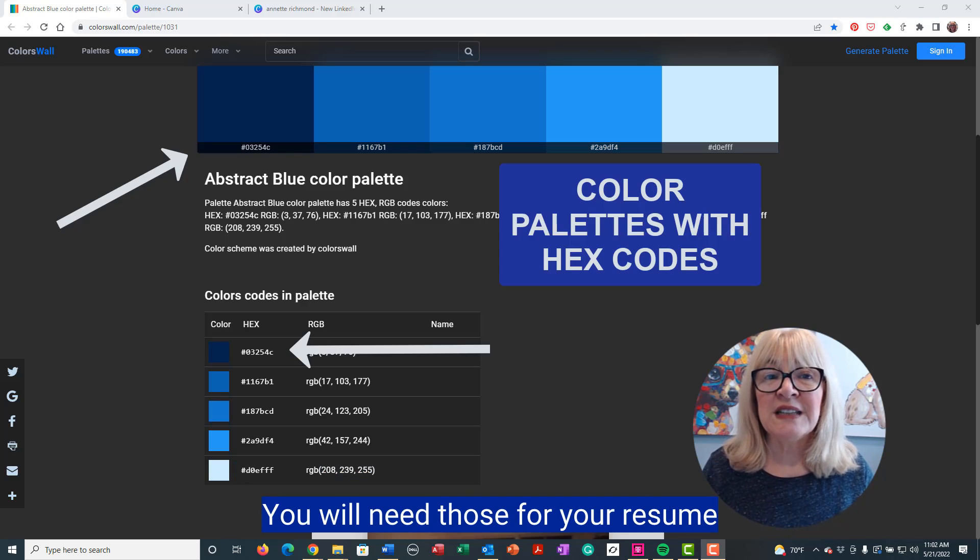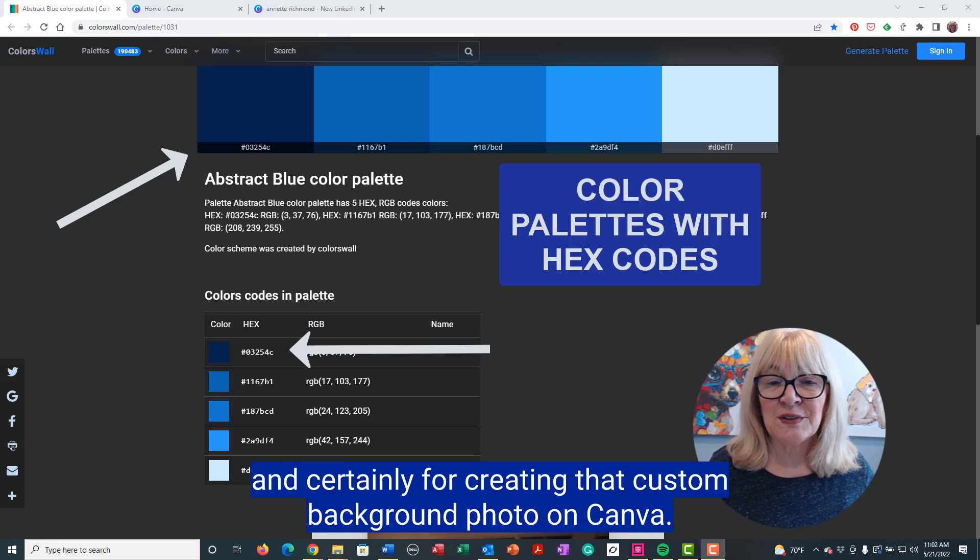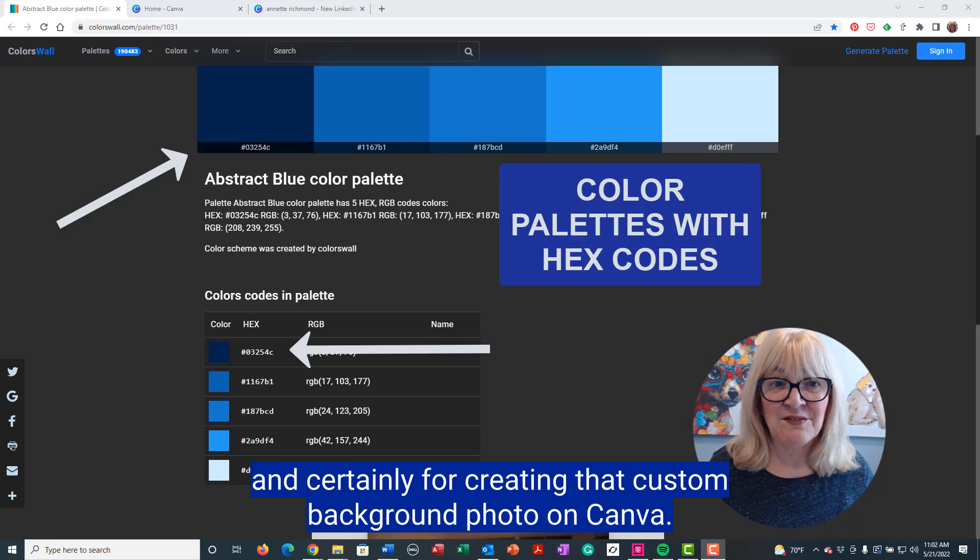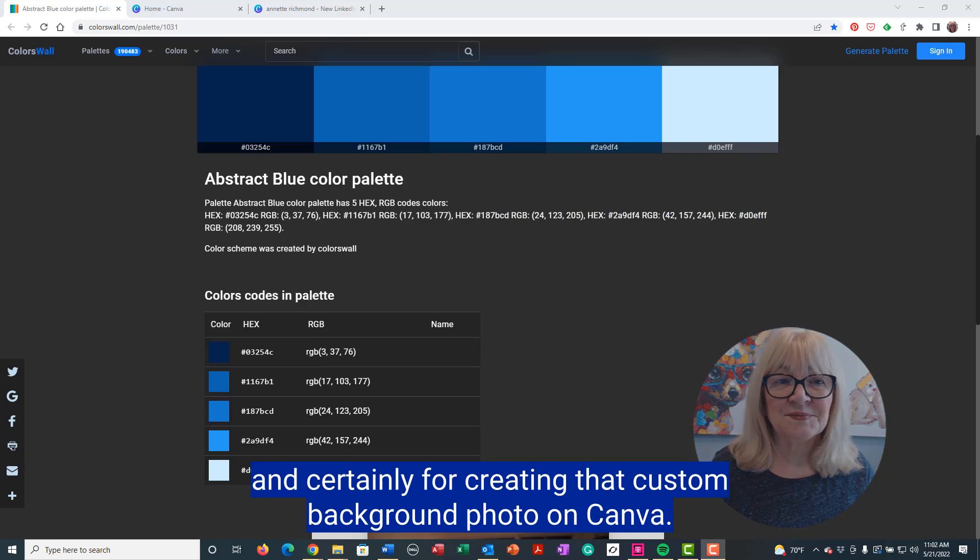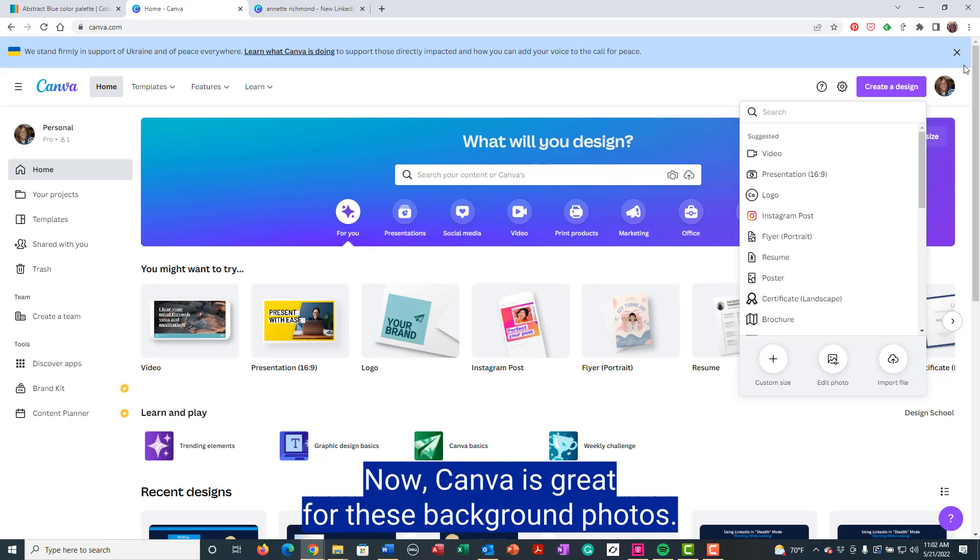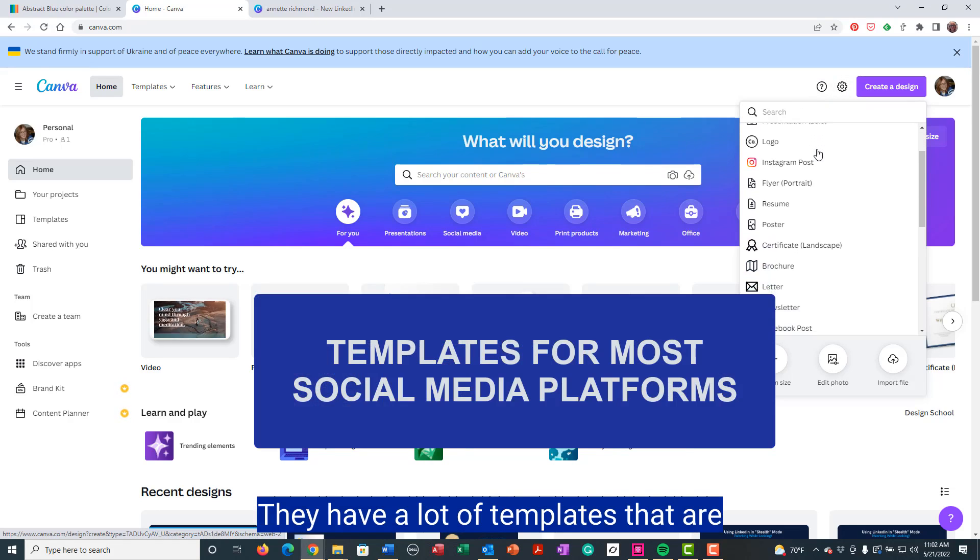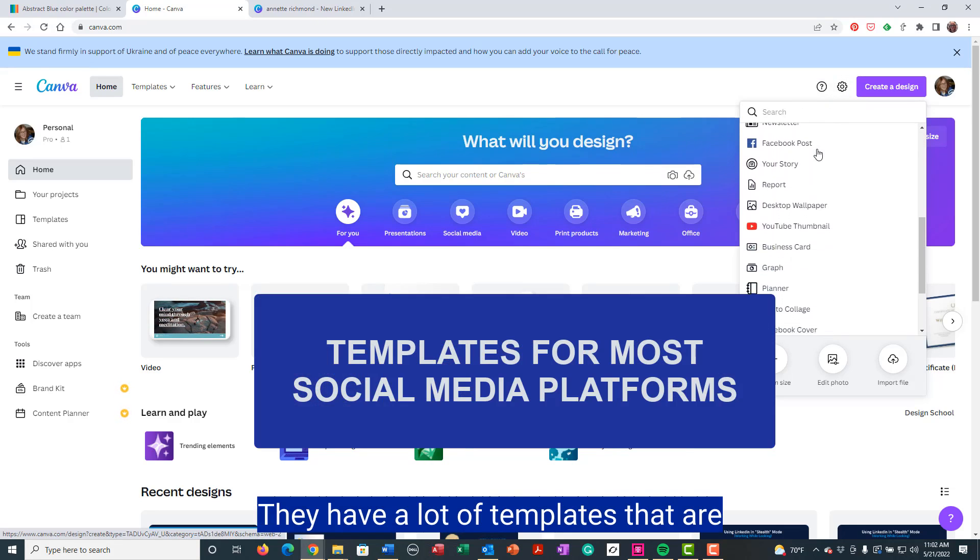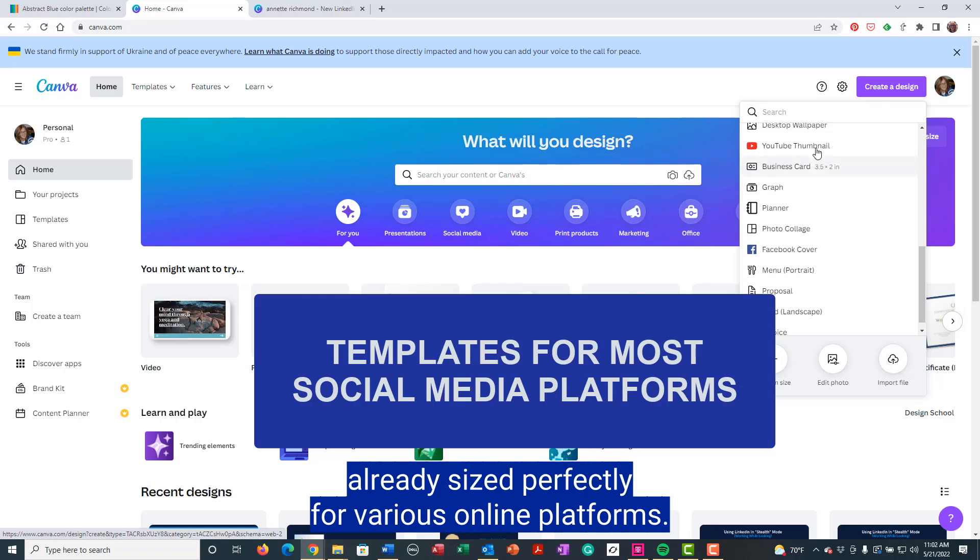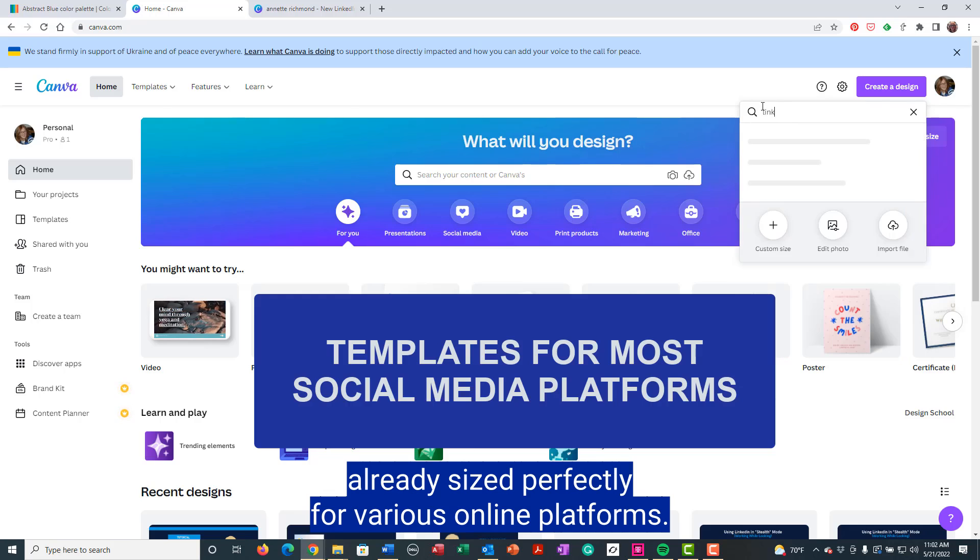You will need those for your resume and certainly for creating that custom background photo on Canva. Now, Canva is great for these background photos. They have a lot of templates that are already sized perfectly for various online platforms.